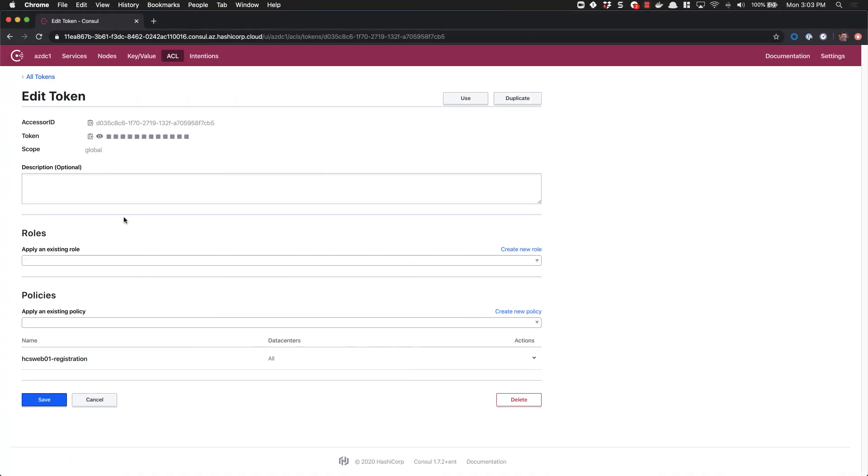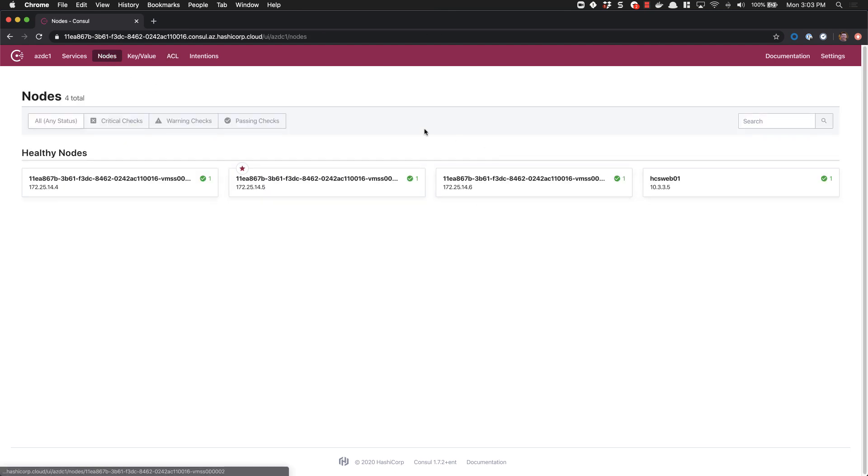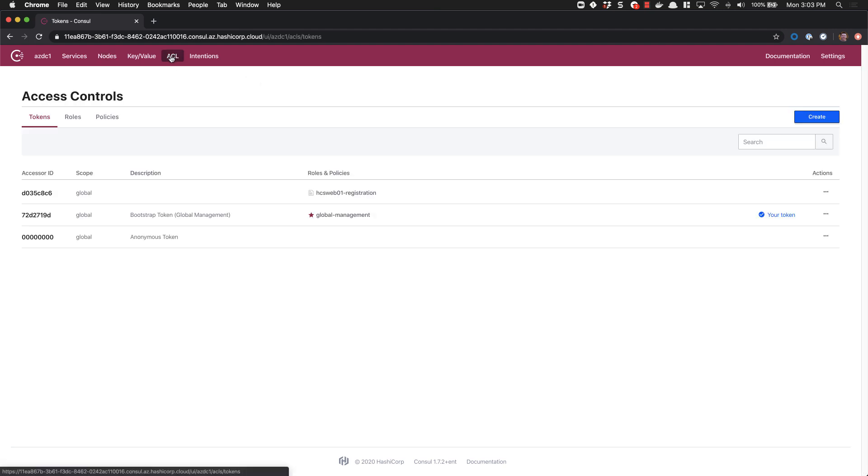If we switch back into Consul now and go to our nodes view, we can see that our server has registered successfully. Now we'll go and retrieve our token for our HCSAPI01.